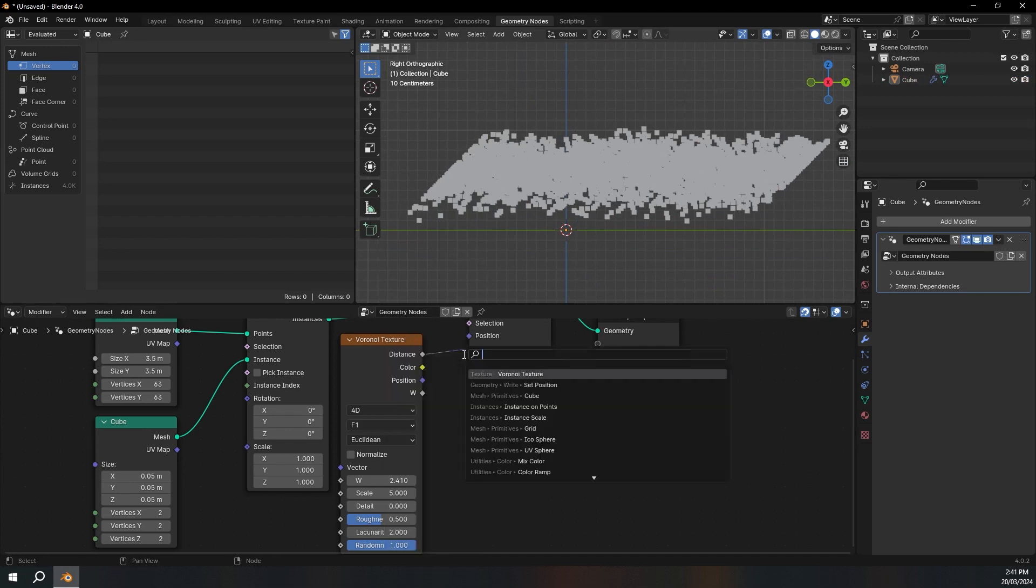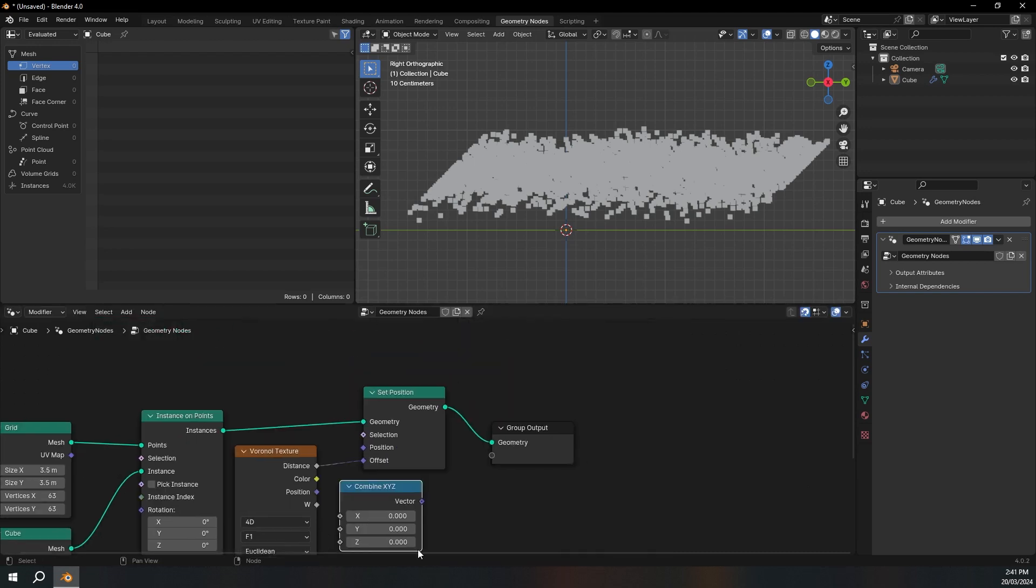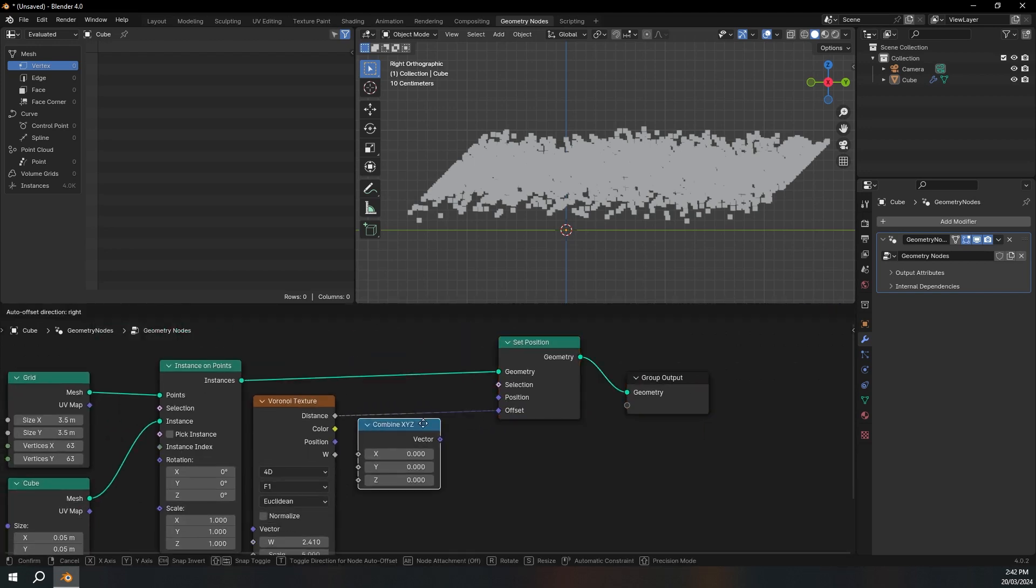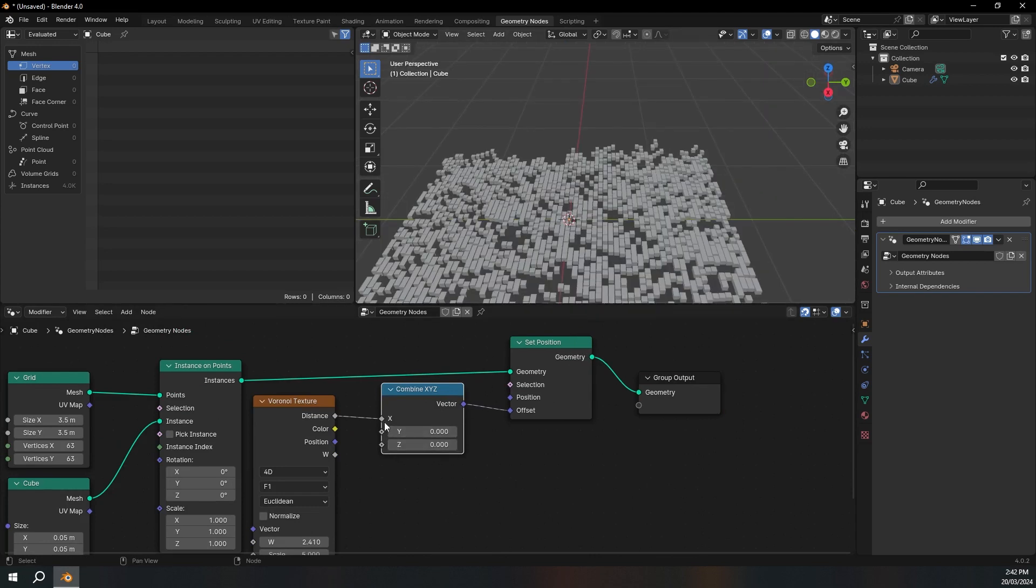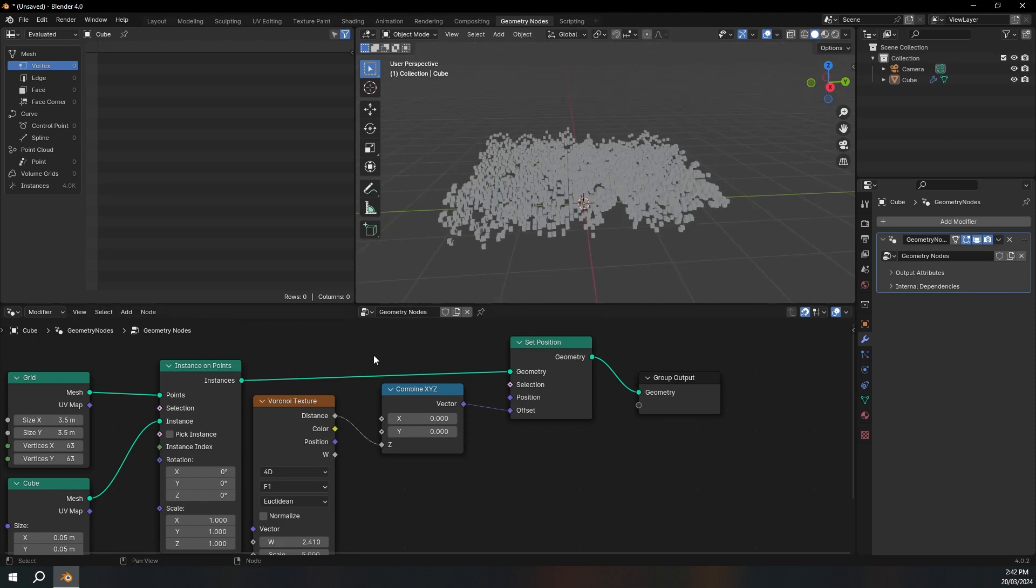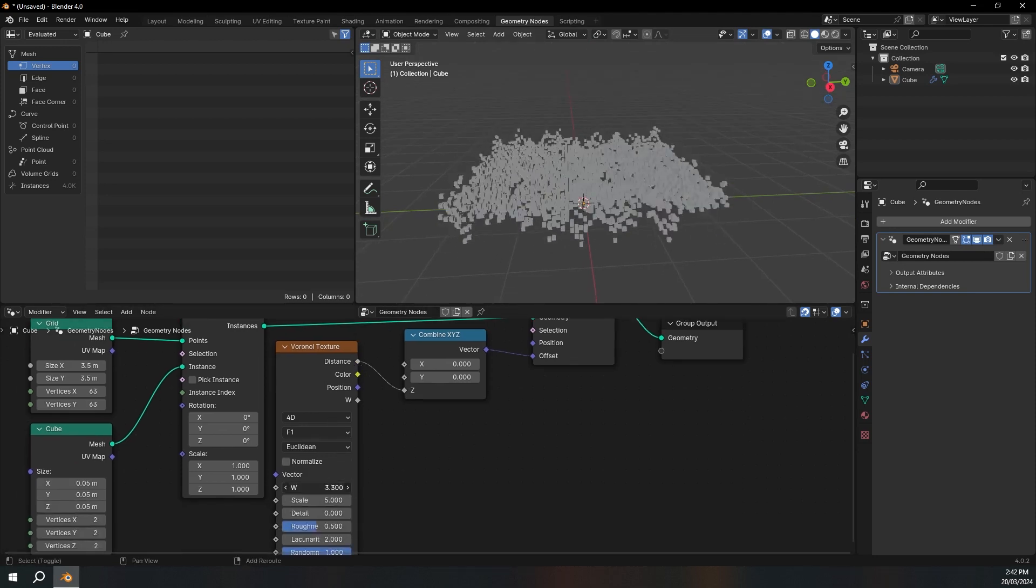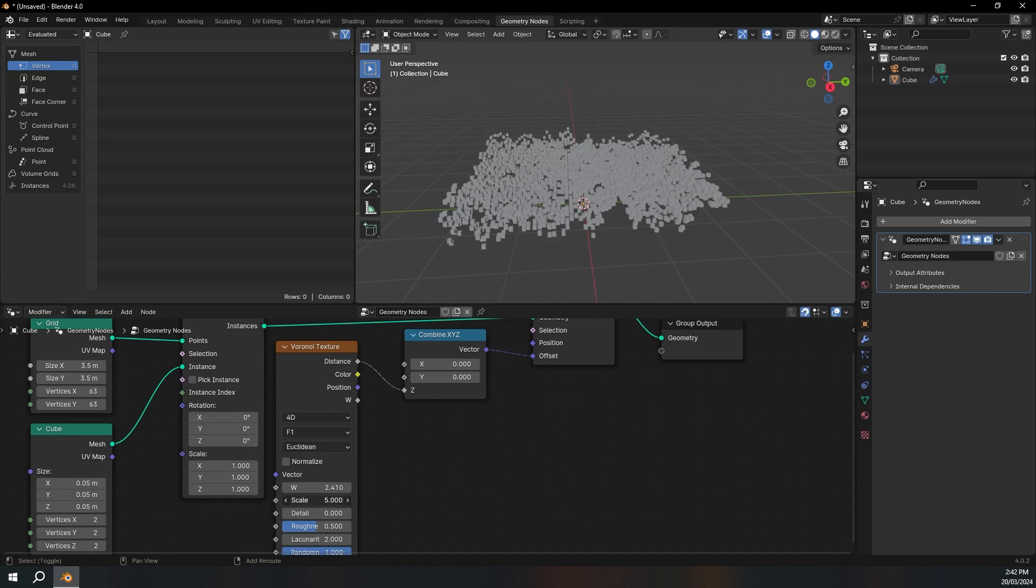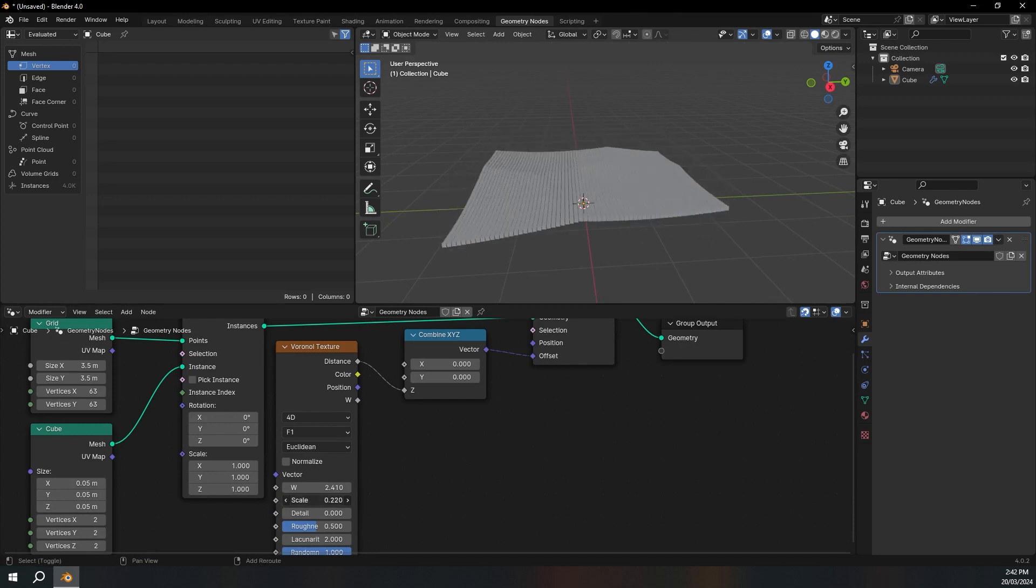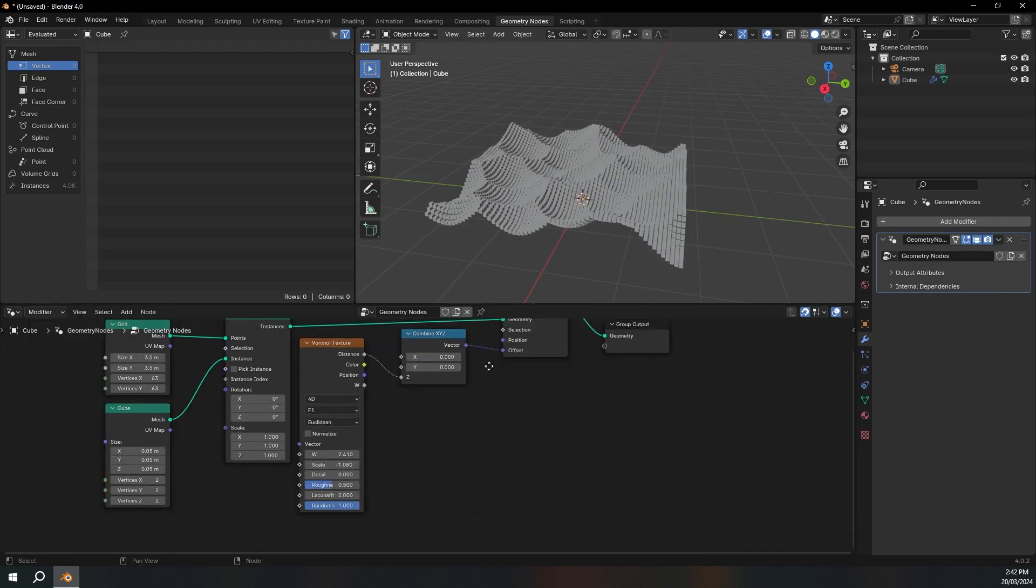So to fix that I'm going to add a combined XYZ and put that in between here. And we want the distance to go into the Z. So now if we play around with the W, you can see it's only going up and down. I'm also going to turn this down. Like that.